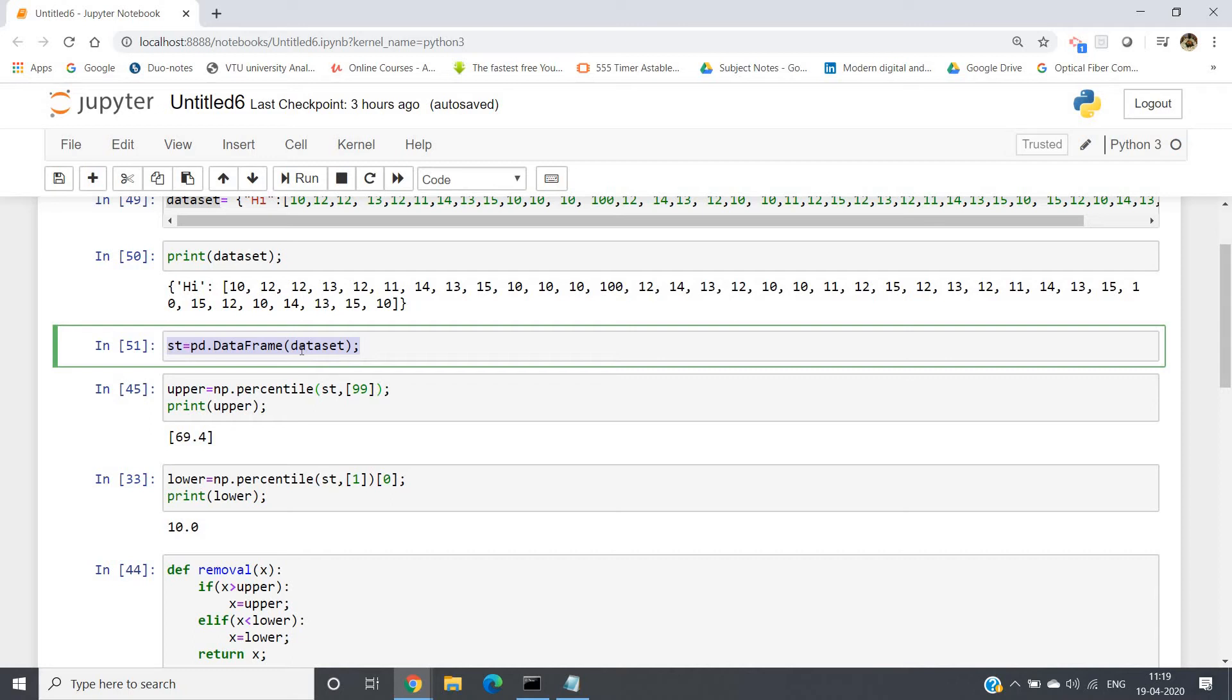Now how we are going to remove our outliers? Generally the rule is simple. What you do in your dataset is calculate 99 percentile and one percentile value. Then those values which are greater than three times the 99 percentile or less than 0.3 times of your one percentile, those are basically outliers.